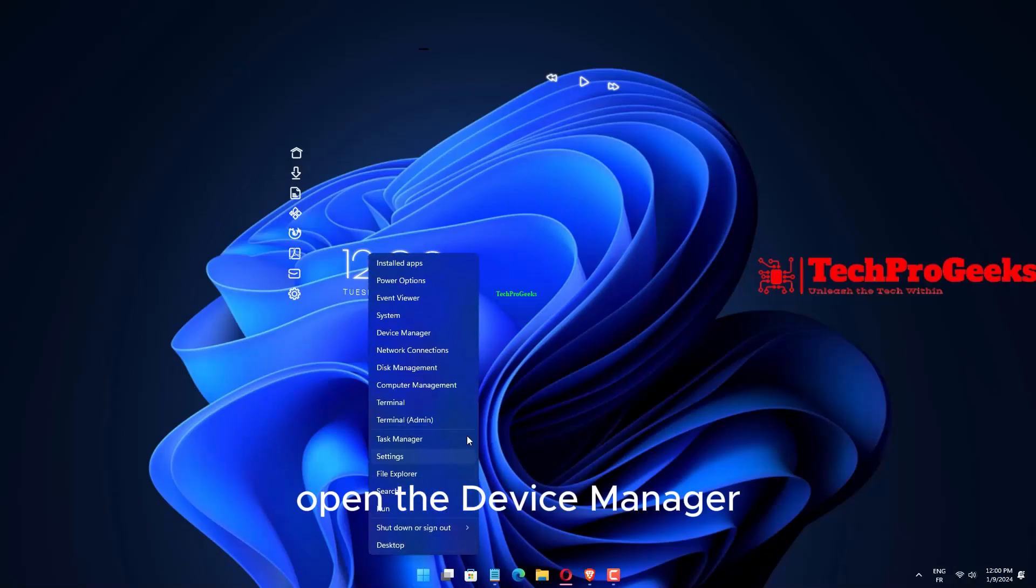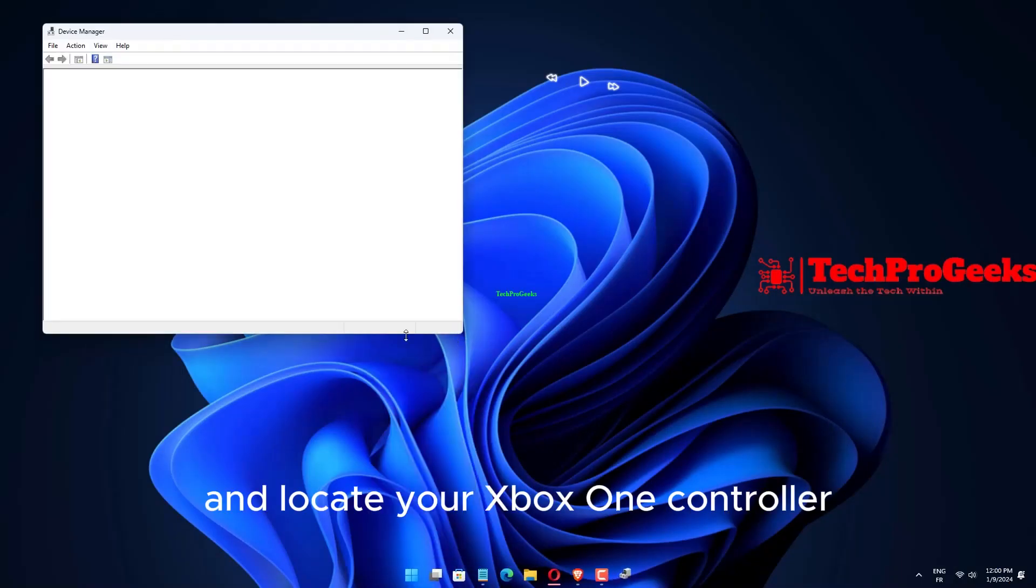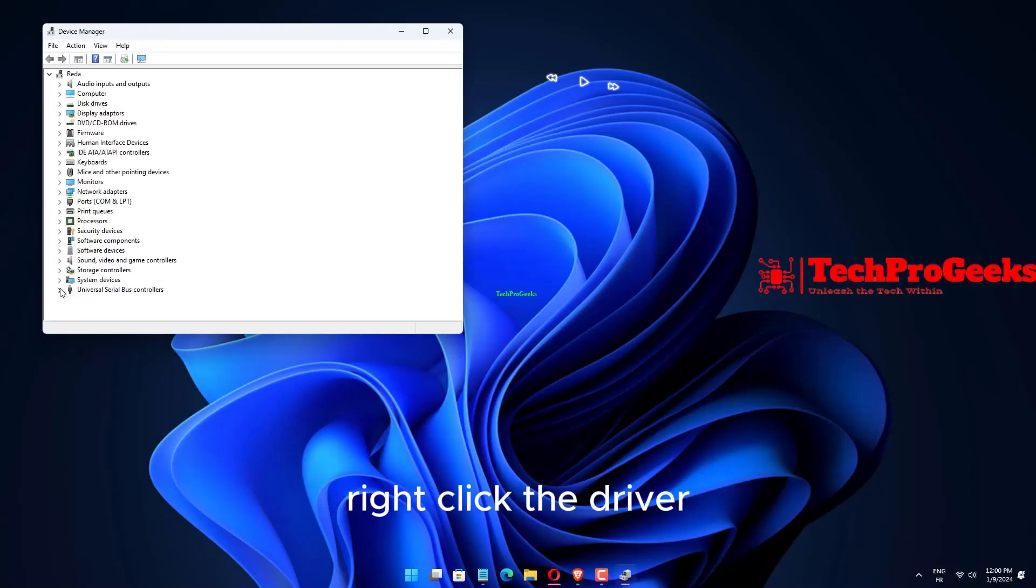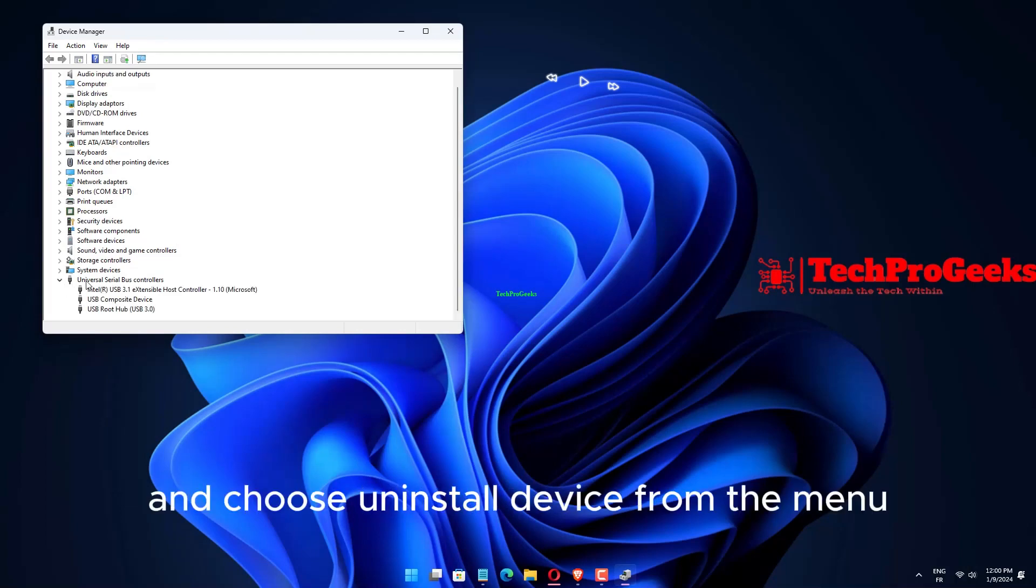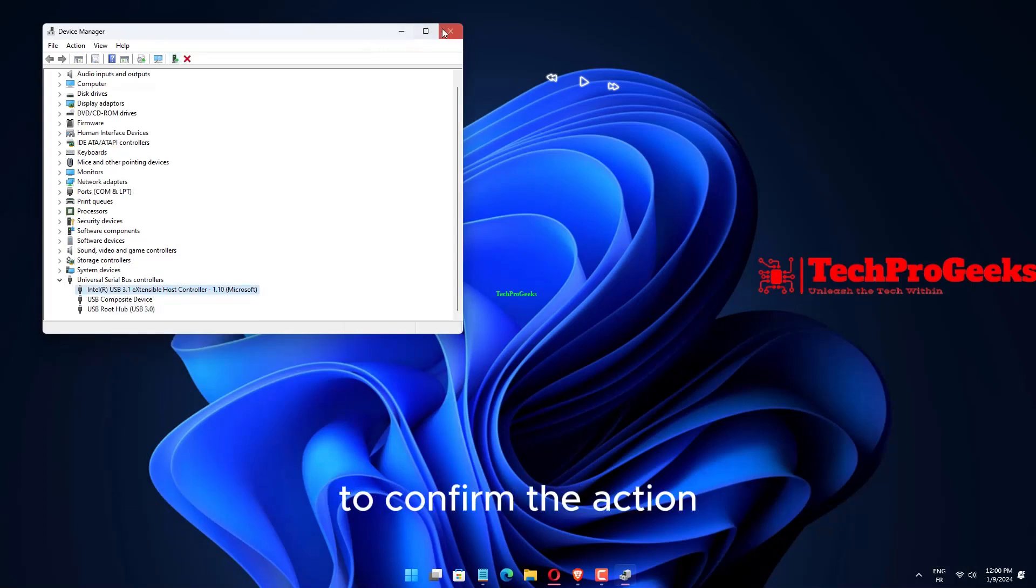Open the Device Manager and locate your Xbox One controller. Right-click the driver and choose Uninstall Device from the menu. Click the Uninstall button to confirm the action.